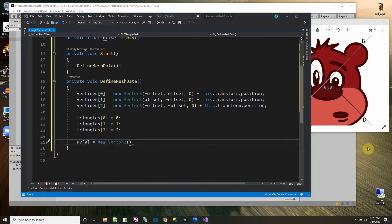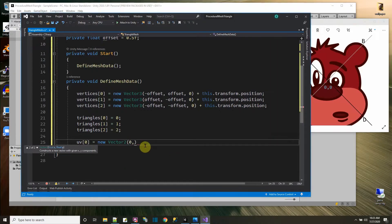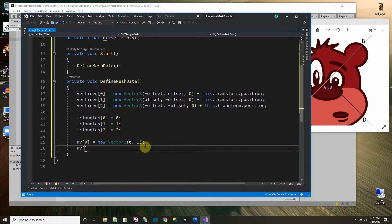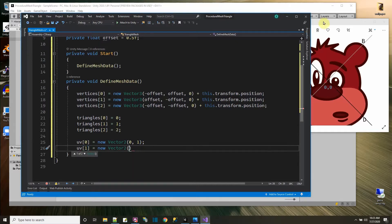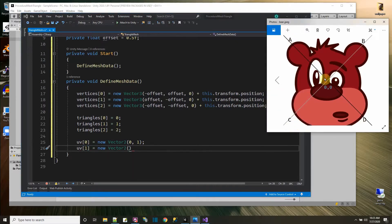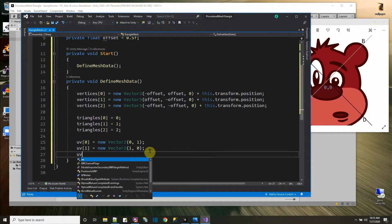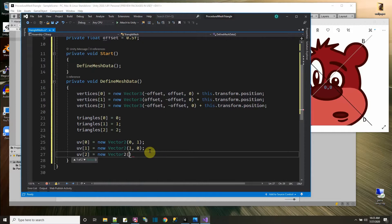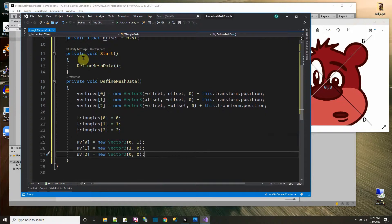Where should UV zero get its picture from? It should get it from the top-left corner of the picture. So if this is zero, zero — that's zero on the X and all the way up on the Y. So UV zero equals new Vector2(0, 1). The second UV coordinate equals new Vector2 — our second vertex is at one on the X and zero on the Y, so that would be one comma zero. And then for our third UV, UV two equals new Vector2 — that's the bottom-left corner, zero and zero of the picture, so zero comma zero. So now we have our mesh data defined.